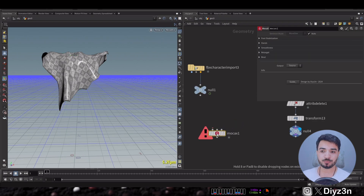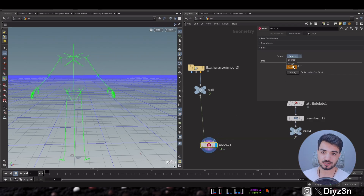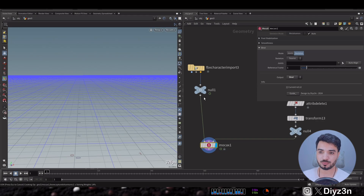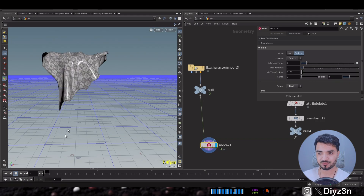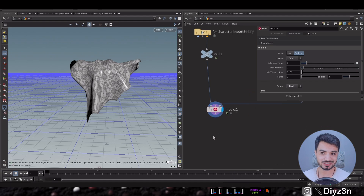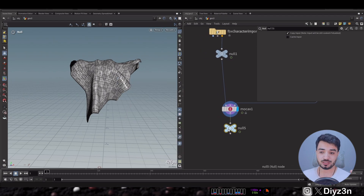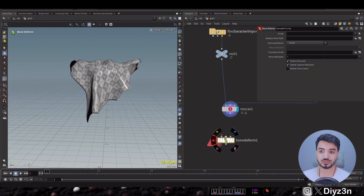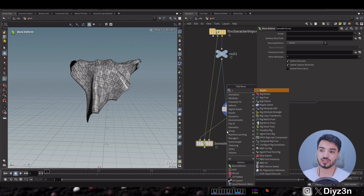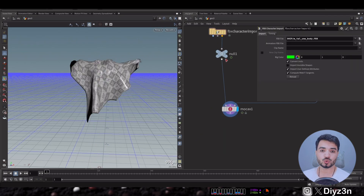I want to bind this piece of cloth to our skeleton. I'll use Mocha X — if you're not familiar with that, watch that tutorial. We're going to bind this cloth using the bind and bind output to this skeleton, and with just one click, voila, it's working. You can also use Cinema 4D or Blender to bind the cloth to the skeleton. Now we have the bone capture attribute. To validate the binding, I'll use bone deform and rig pose — and as you can see, if I change the skeleton position, our cloth will follow.